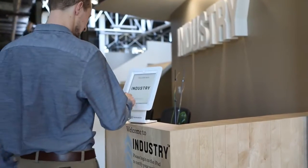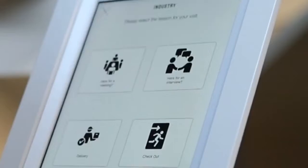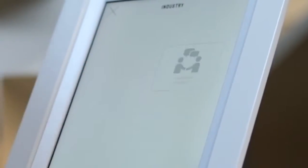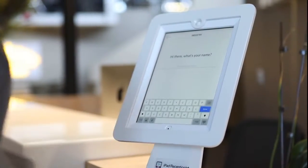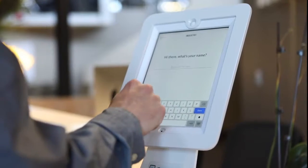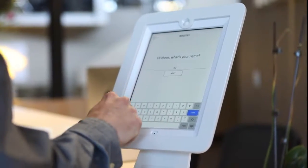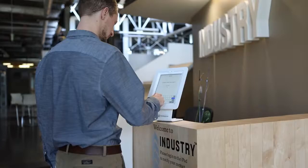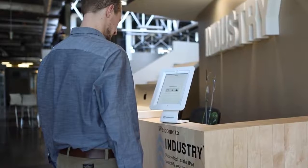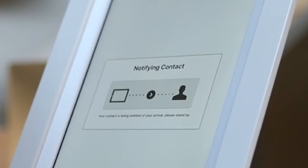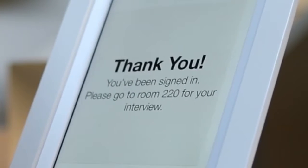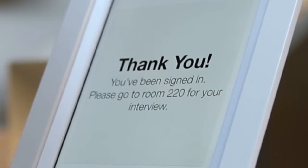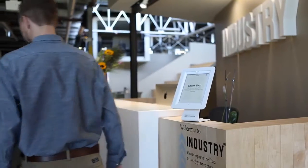Using our button-based workflow, we've configured a simple check-in process where a candidate is coming in for an interview. This workflow has fewer steps than the first example, and doesn't include photo capture, legal agreements, or badge printing. All of this is configurable from our simple-to-use web admin area.